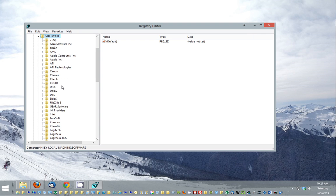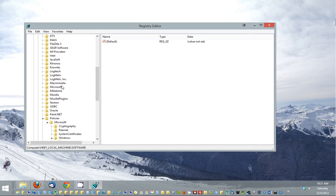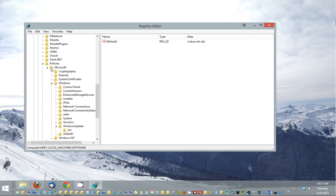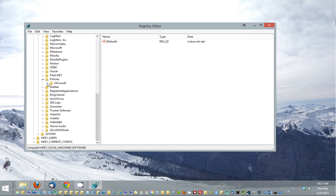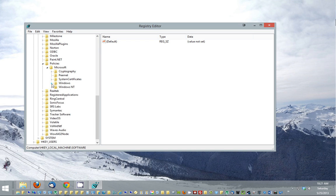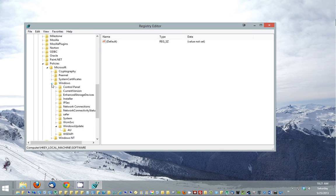Then you're going to go down to policies, click plus on that. Then you're going to go over to Microsoft. Then you're going to go under Windows.